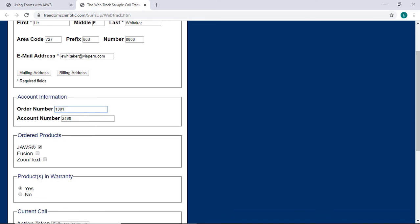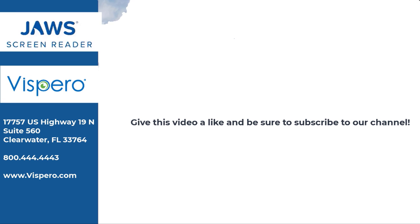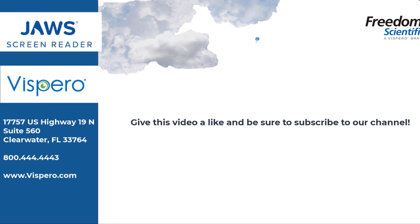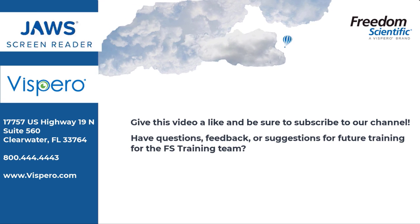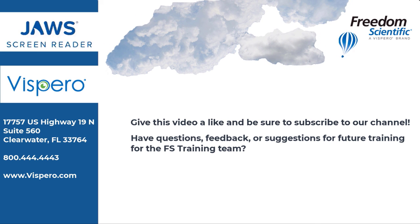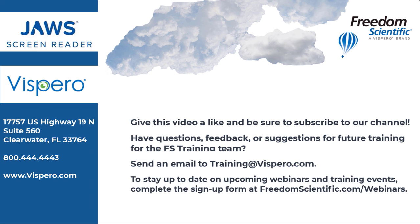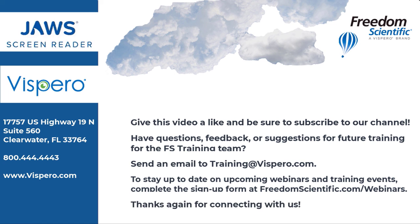This has been a demonstration on filling out forms on the web with JAWS. Freedom Scientific of Vispero Brand. Give this video a like and be sure to subscribe to our channel. Have questions, feedback, or suggestions for future training for the FS Training Team? Send an email to training at Vispero.com. To stay up to date on upcoming webinars and training events, complete the sign-up form at freedomscientific.com forward slash webinars. Thanks again for connecting with us.